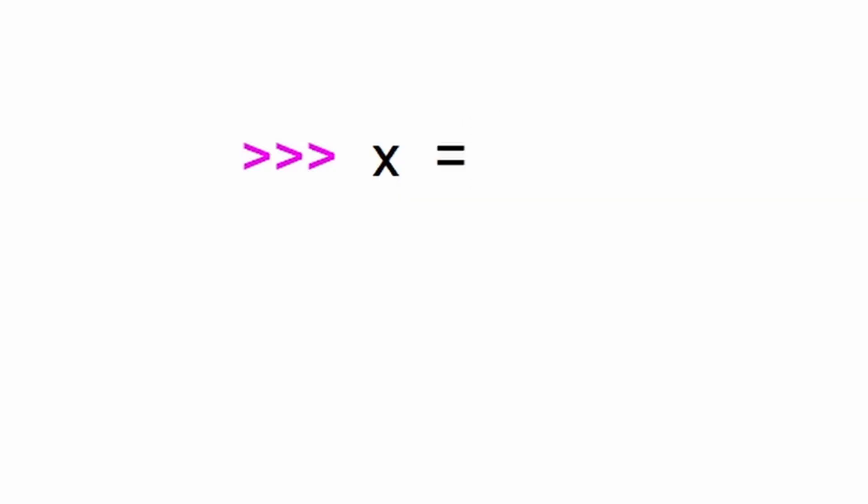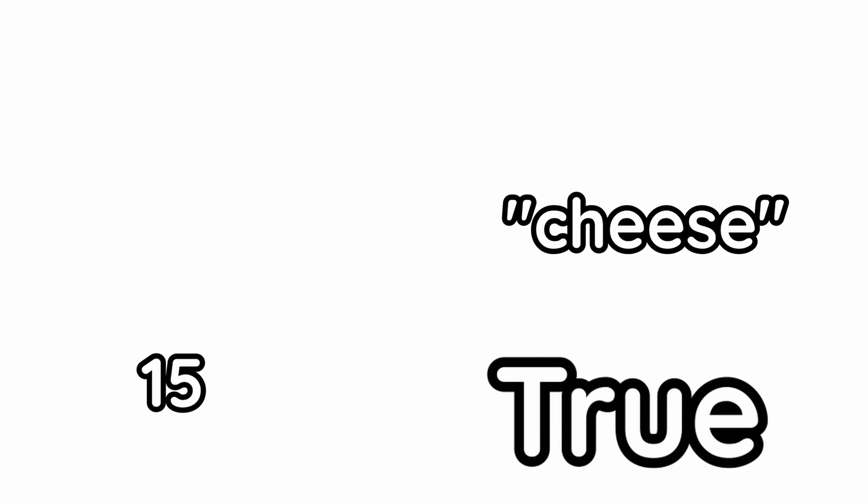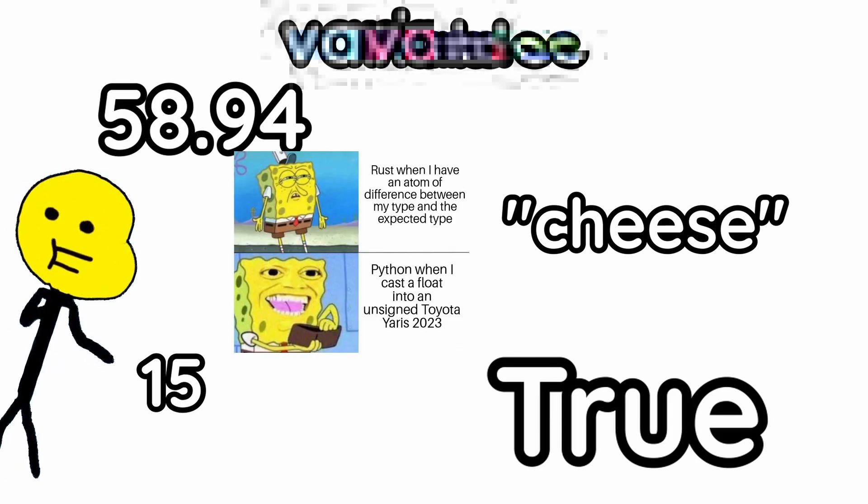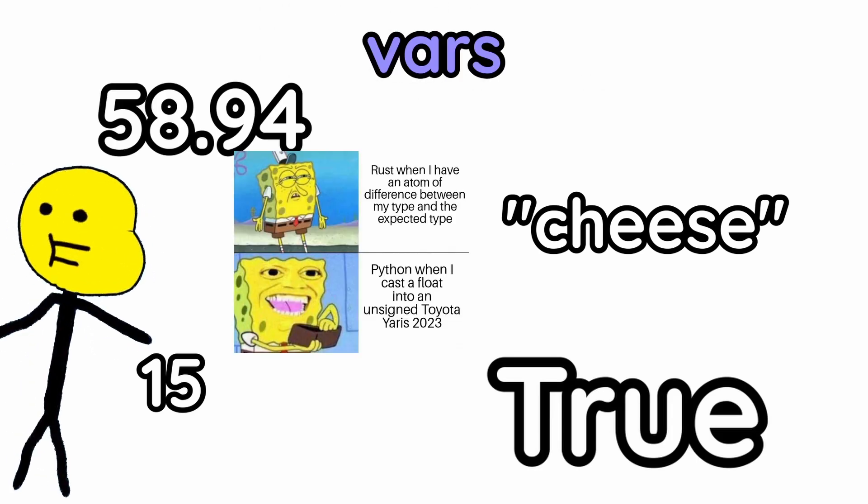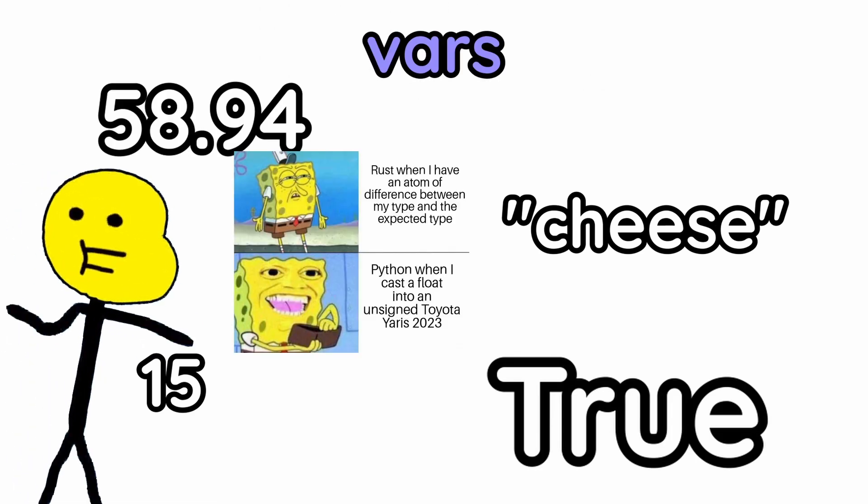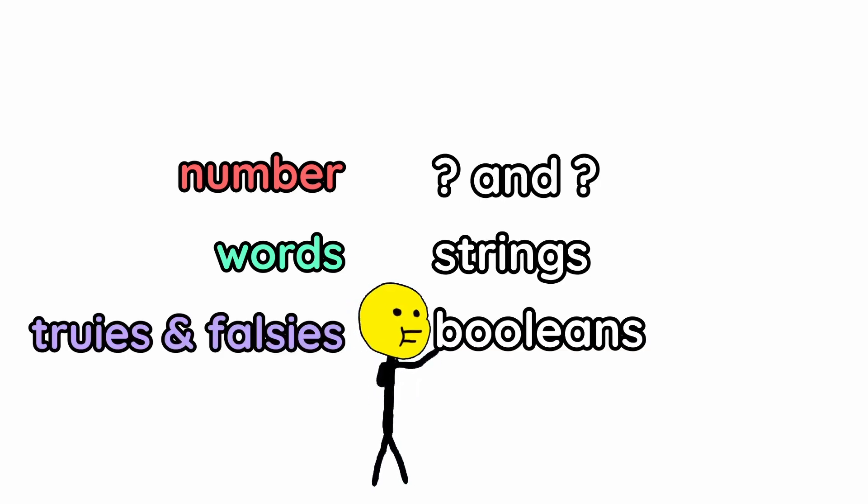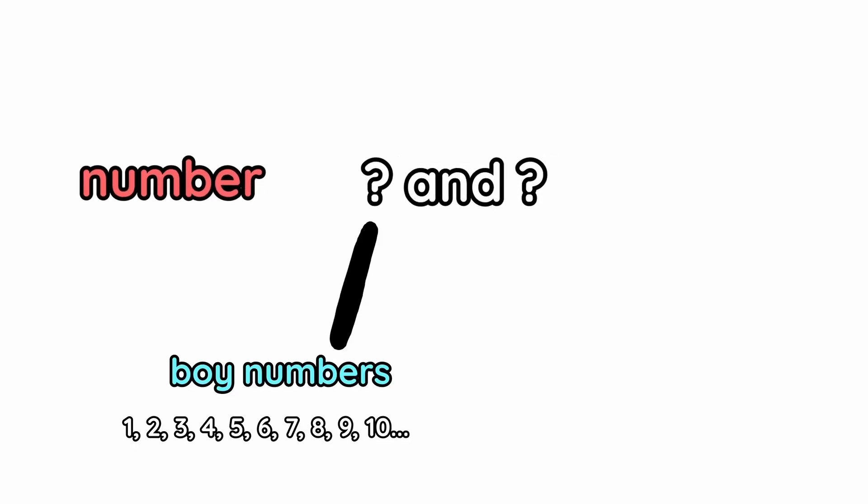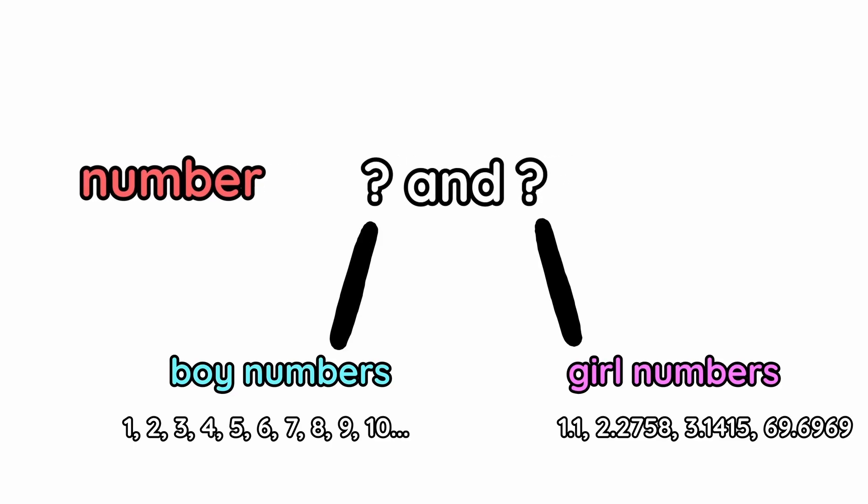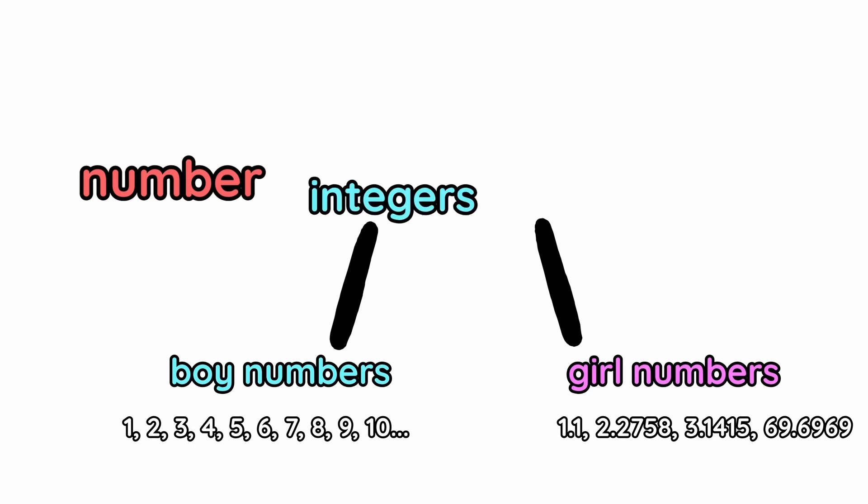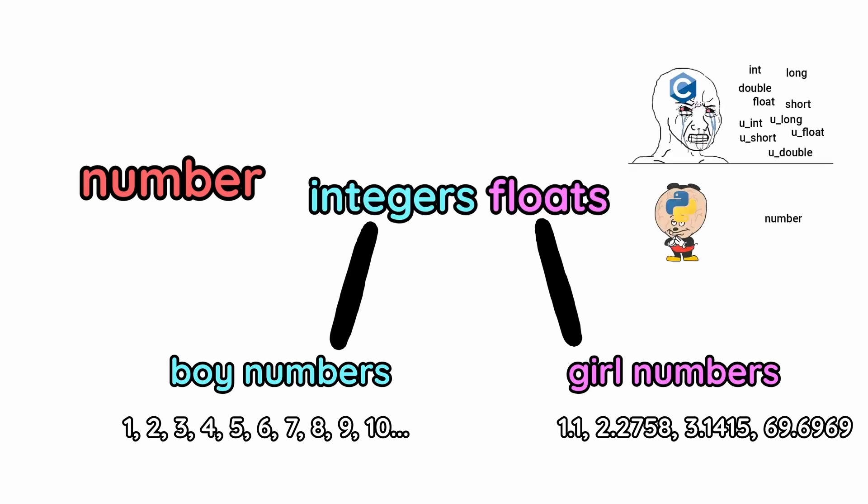Variables! You just make a variable and set it equal to something. There's many different types of variables, or vars as the cool kids say. There's the number, words, and truies and falsies. All of these have different names that the cool kids call it. Numbers can be either normal boy numbers or weird girl numbers. Get it? Because there's a period. They are called integers and floats respectively.